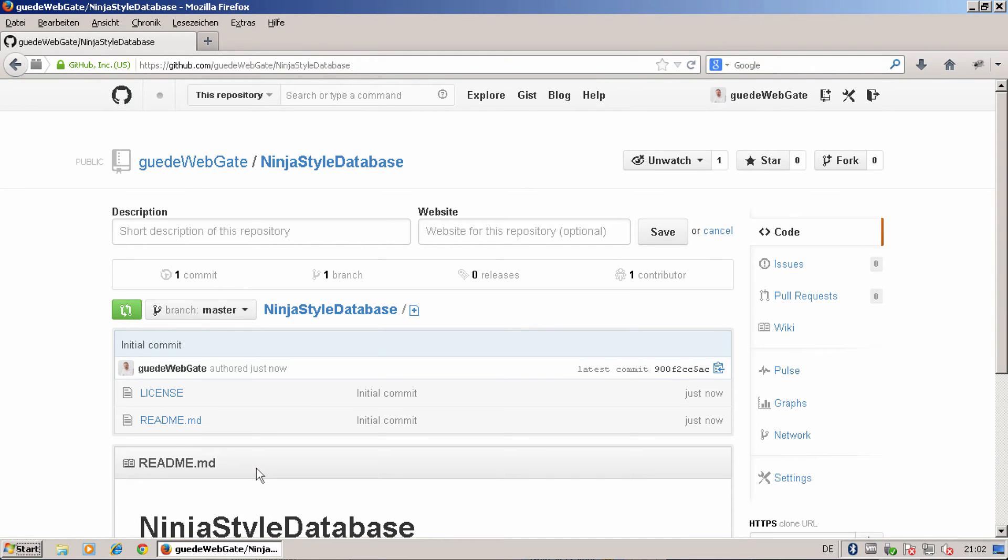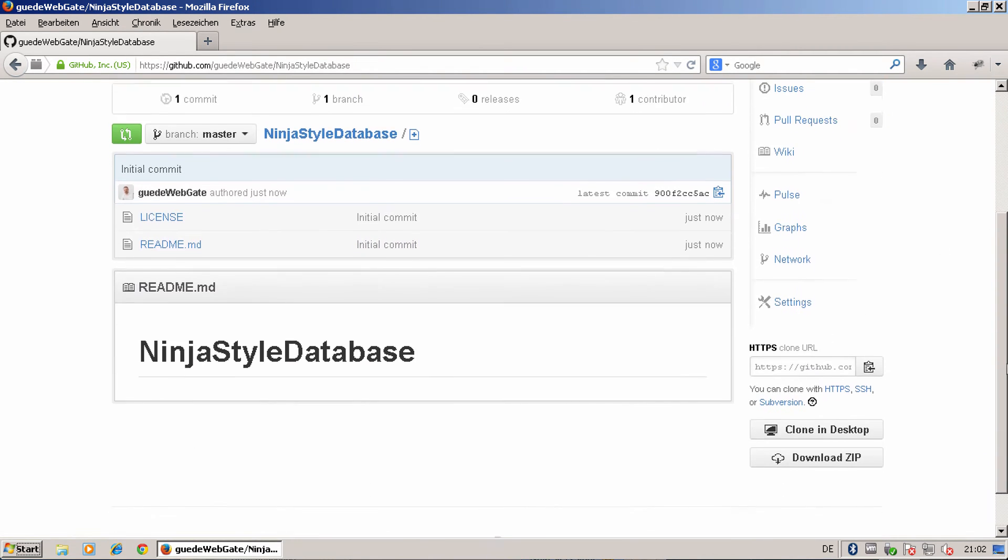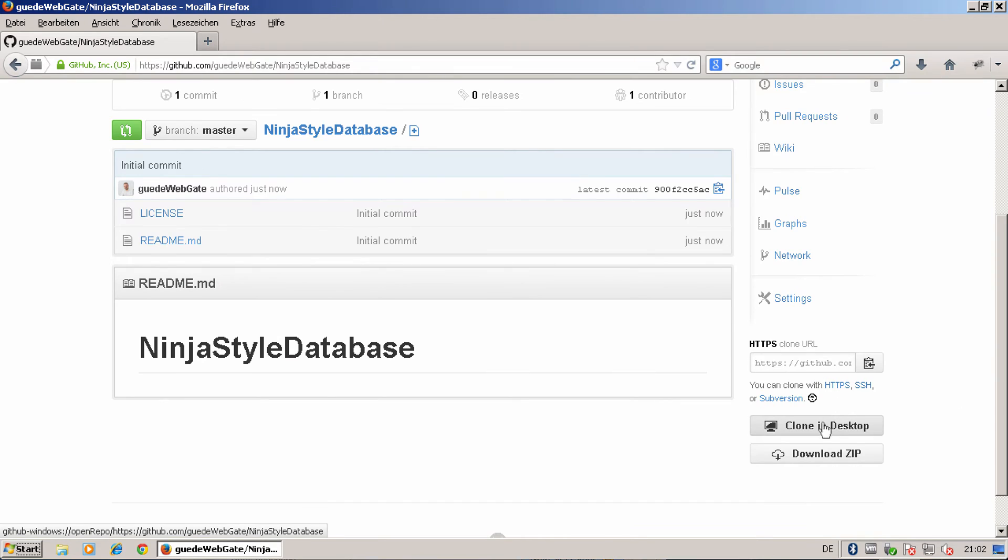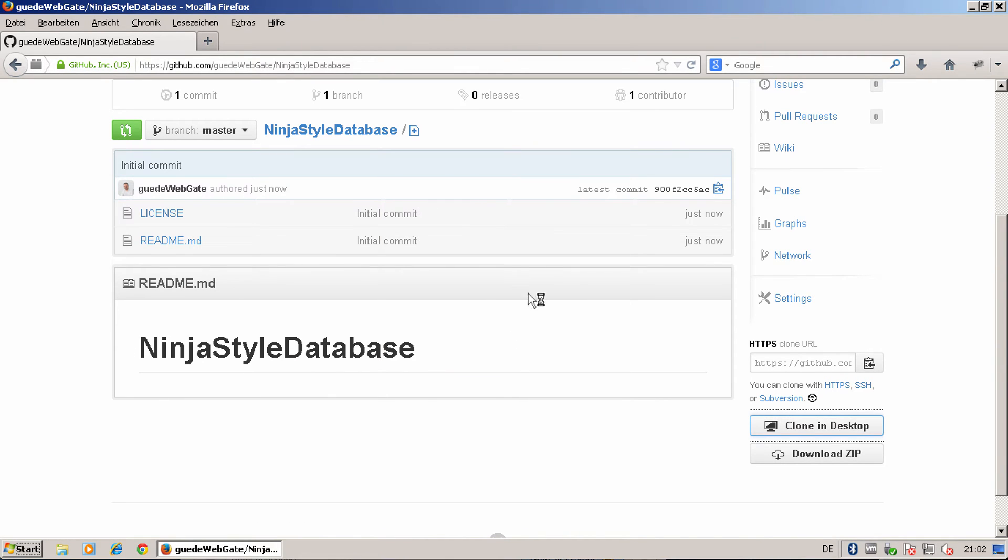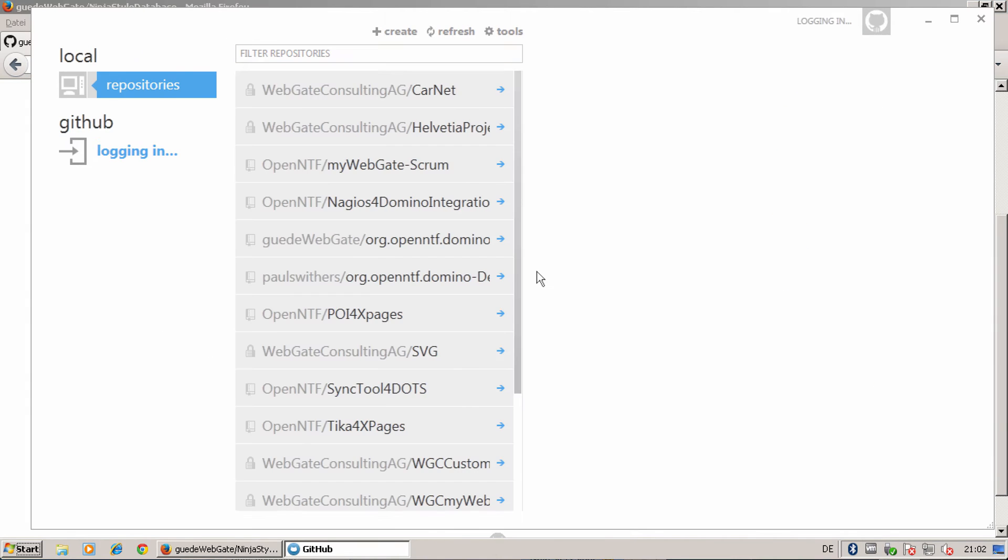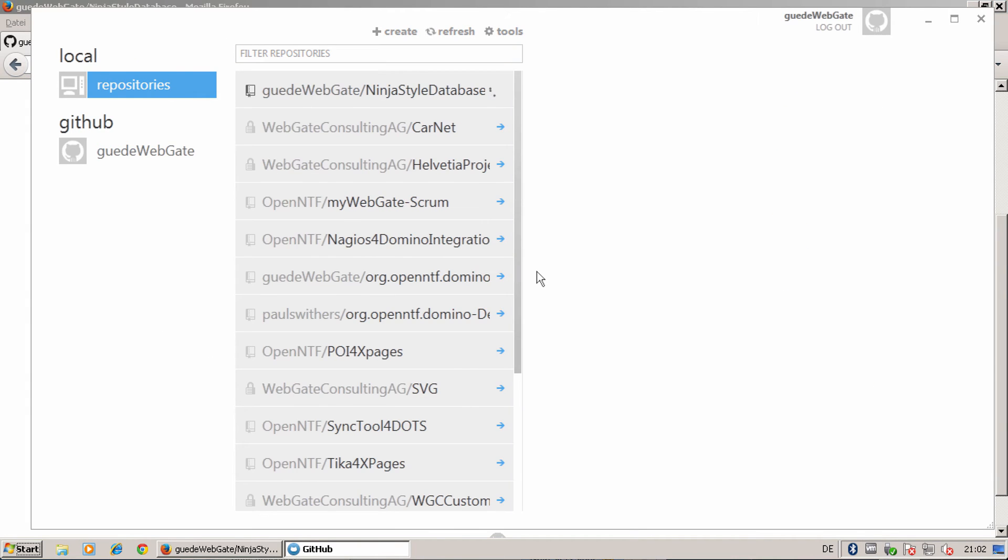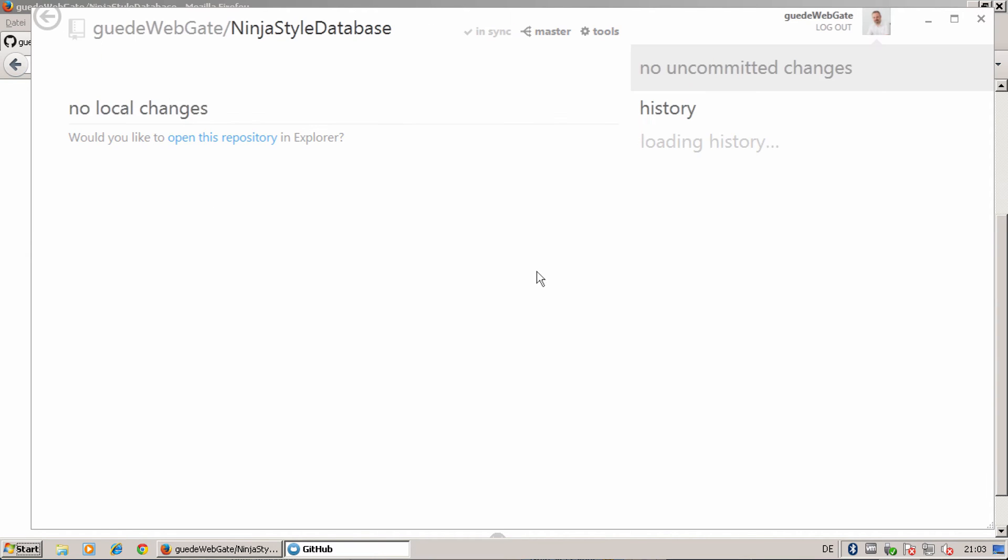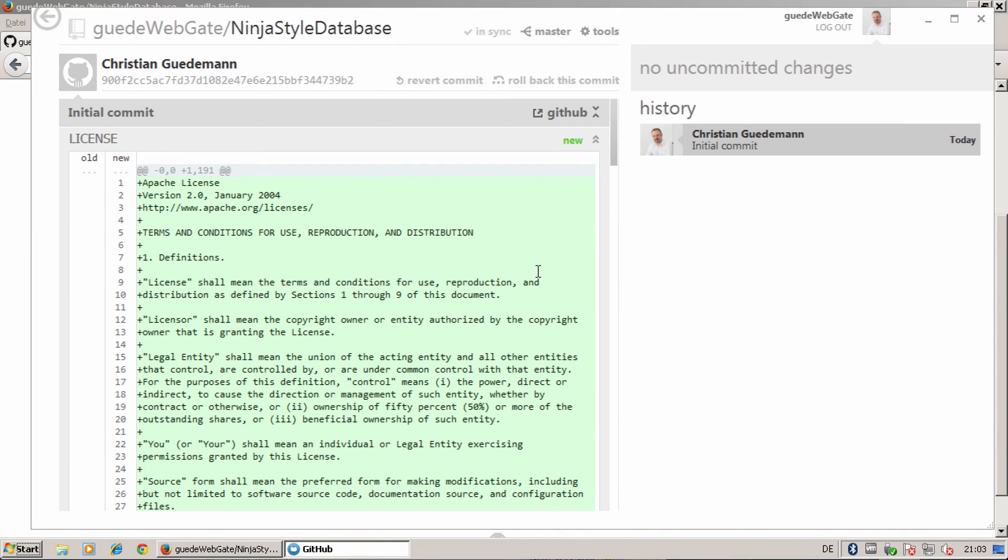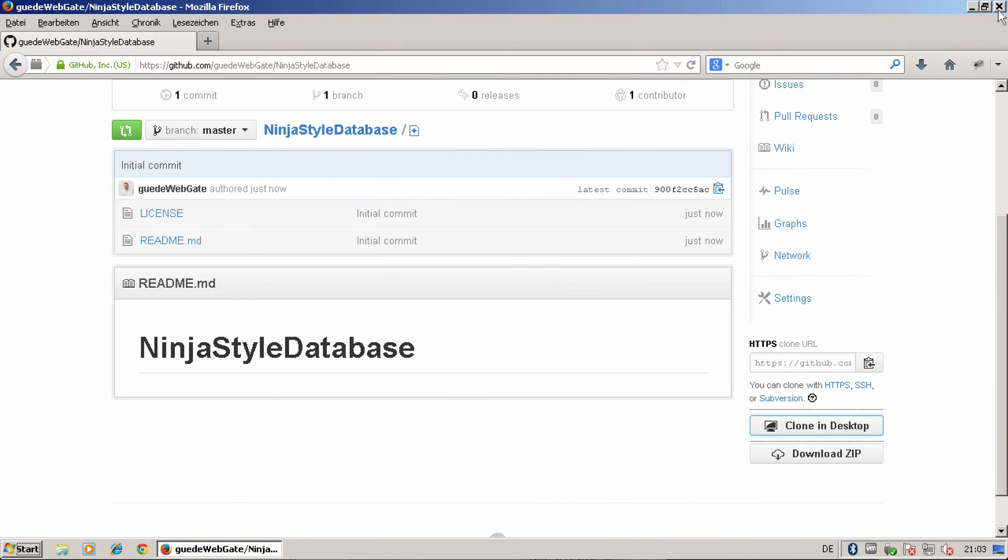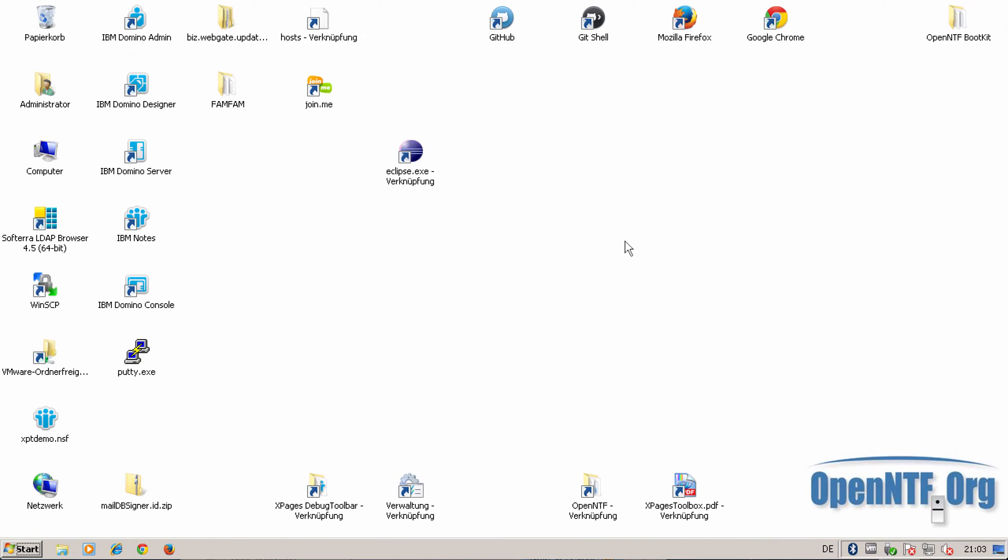My repository is created. I can now clone this repository directly here and my GitHub client will be invoked. So that was very easy. Now let's start the designer.